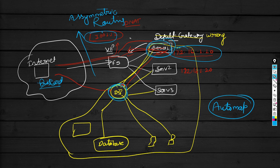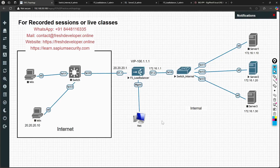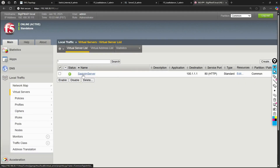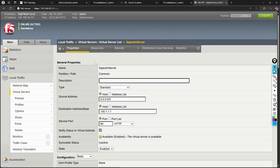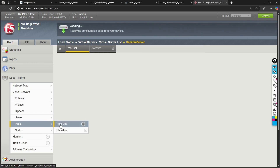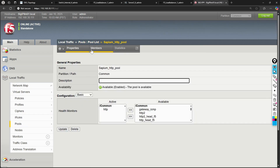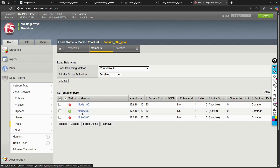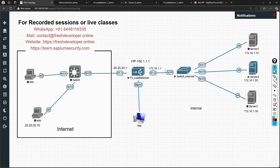Now let's go to the lab. We have this F5 BIG-IP, and for simplicity I have enabled only one server. If I go to the pools, only one member is up — that is node 2, just for simplicity. The default gateway on that server is currently pointing towards 172.16.1.1.